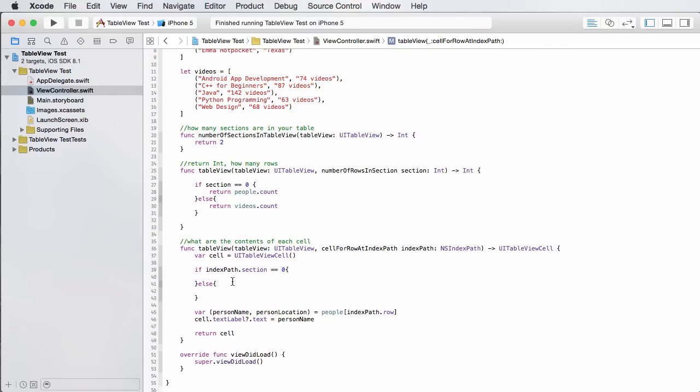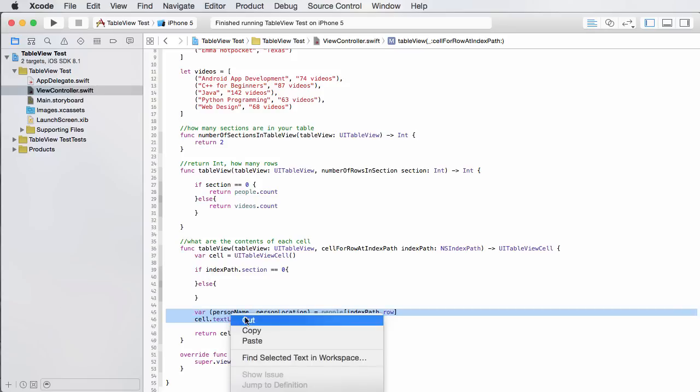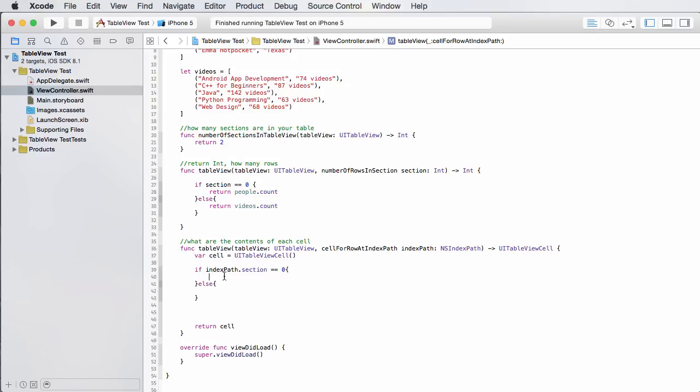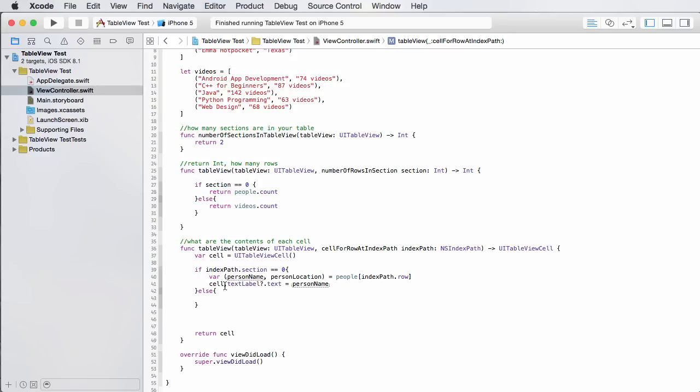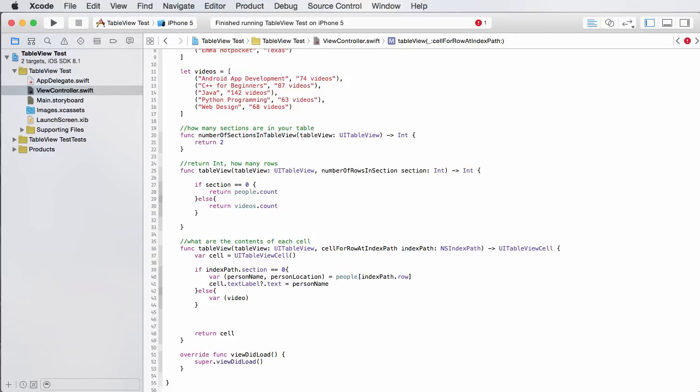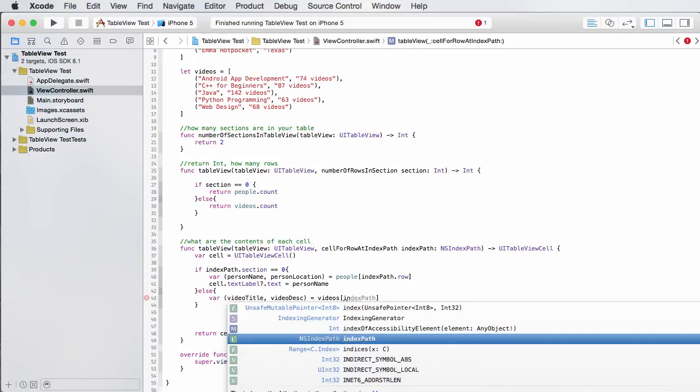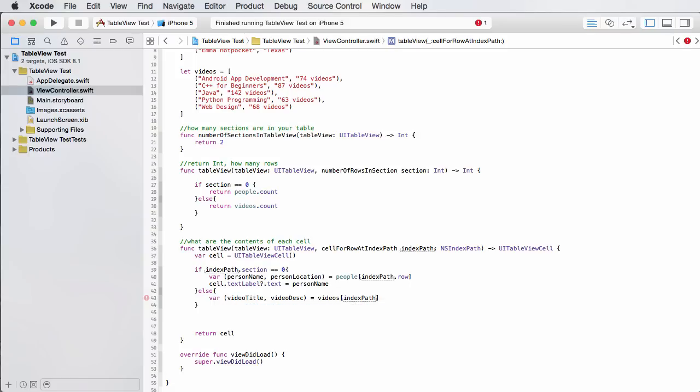Now what we need to do is for each row we need to test what section it's a part of. So under this cell, because remember we always want to create a blank table cell and we always want to return it at the end, but in the middle is where we say what contents we want to use. So to test this we just say okay, if index path and there's a property on this called section. So it's pretty much saying if this row belongs to the section zero, it must mean that this row is part of the people group.